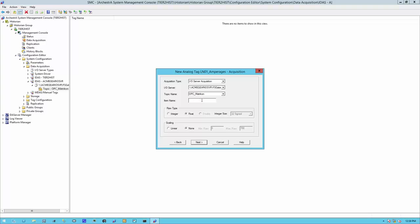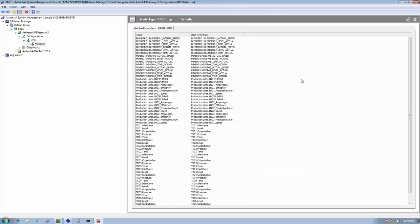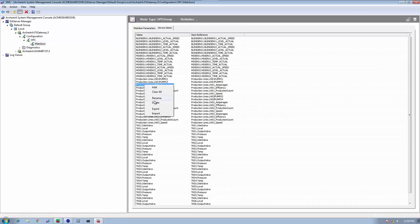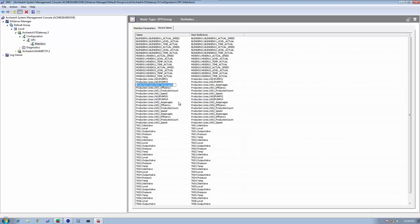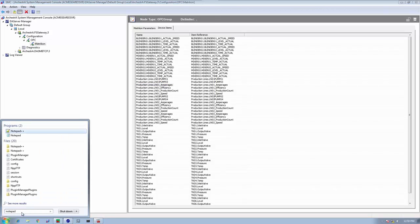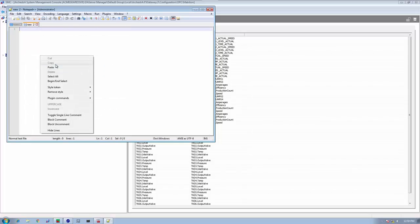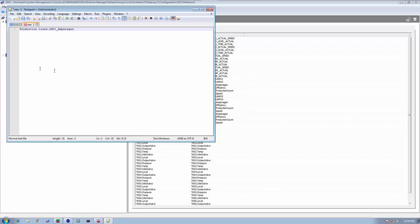Back at our IO server, let's look at the device items here. Let's go down the list. And this is what I want. Let's take a look at it here. This is what I'm going to put there. Production lines dot LN01 underscore amperages.